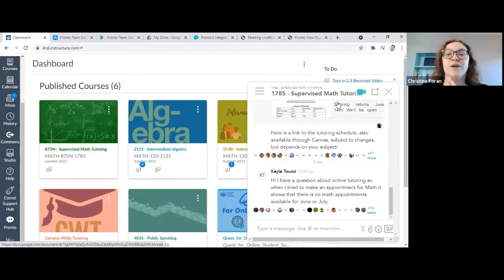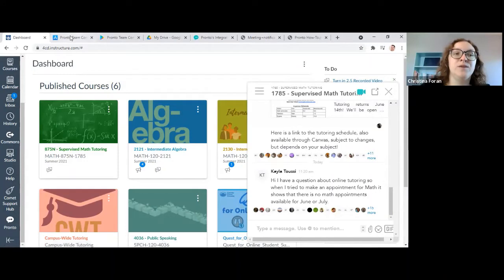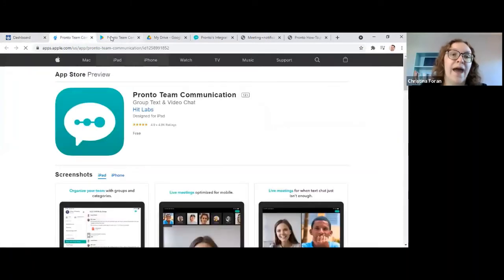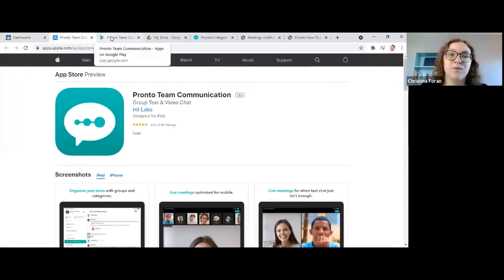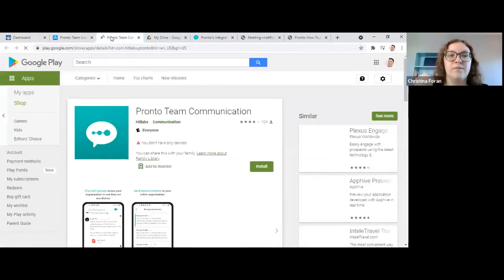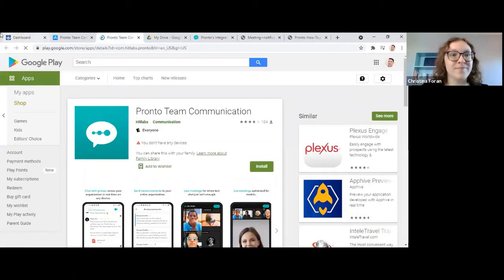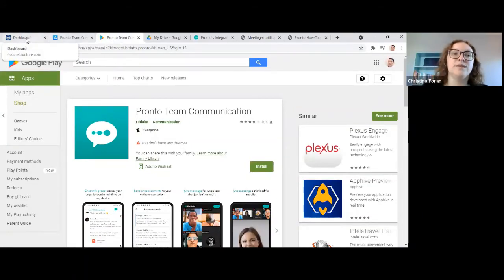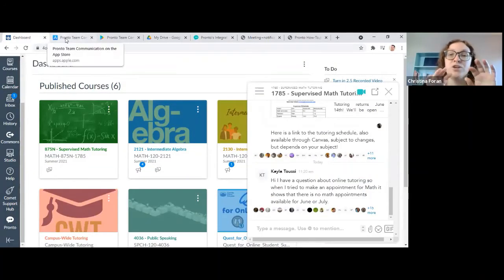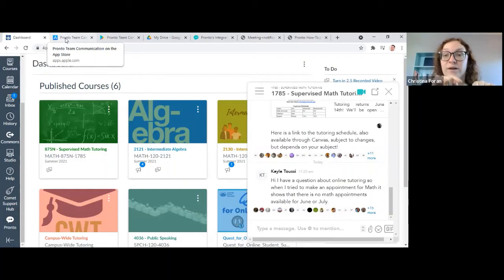If you are on your phone using the Canvas app, you're going to have to download the Pronto app from the App Store on Apple or for Android, the Google Play Store. You can download the app for free.